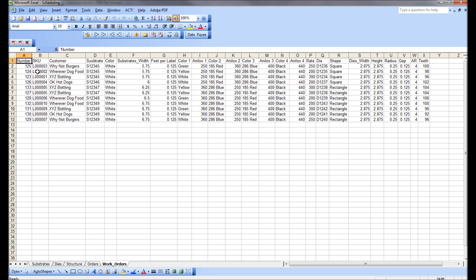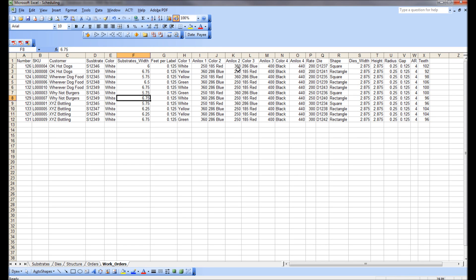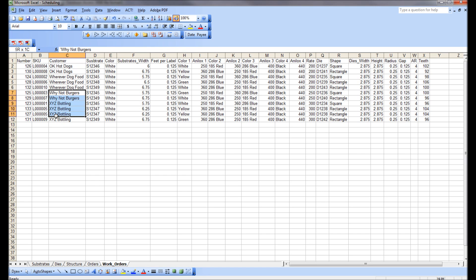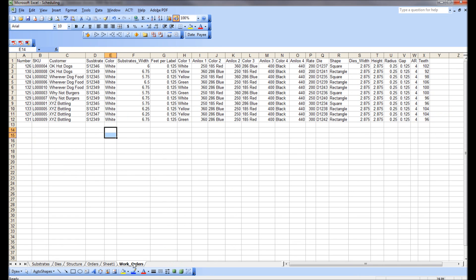I've got all these work orders in front of me and I can sort them in Excel in ways I couldn't elsewhere. Let's say I want to group everything by customer — I can do Data > Sort, sort by customer, and now I've grouped all my customer orders together. Maybe I only run certain jobs on press one and others on press two.